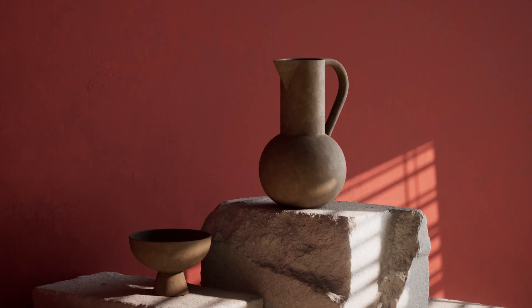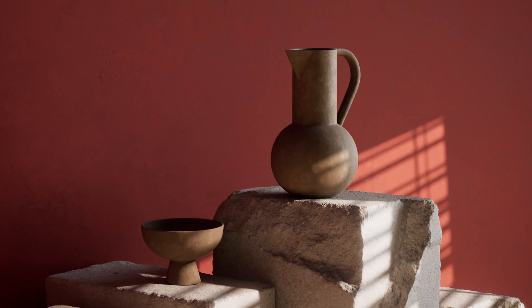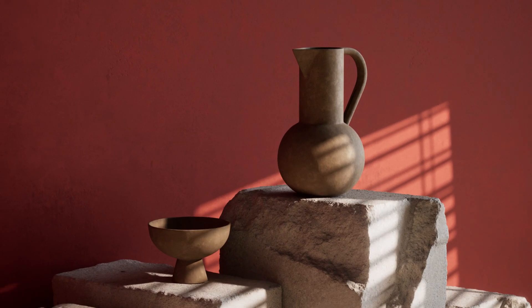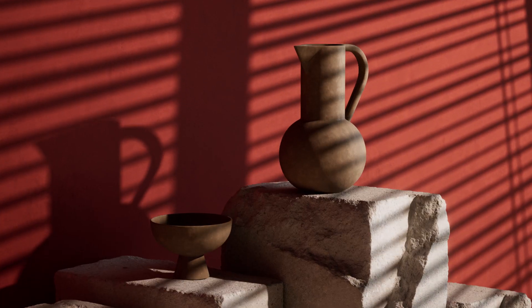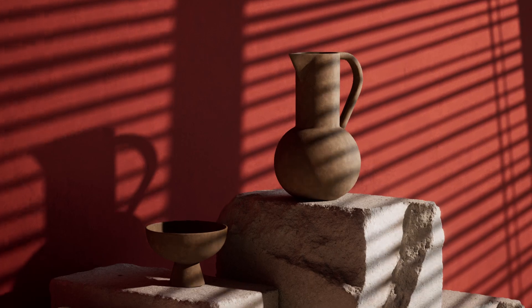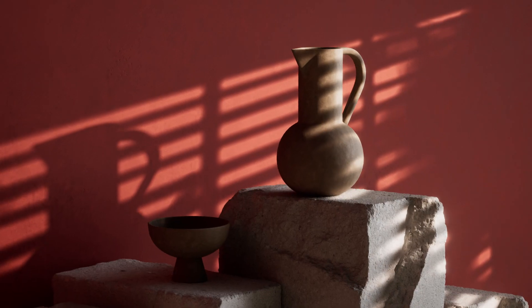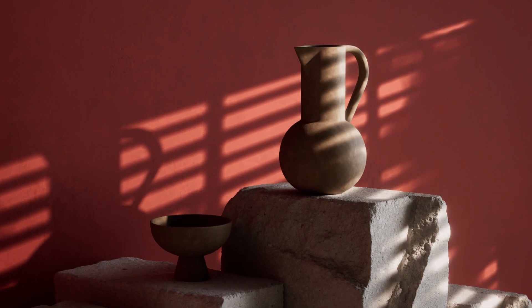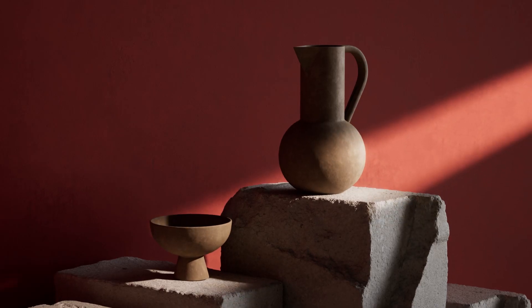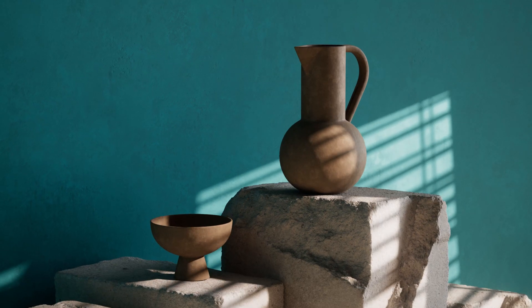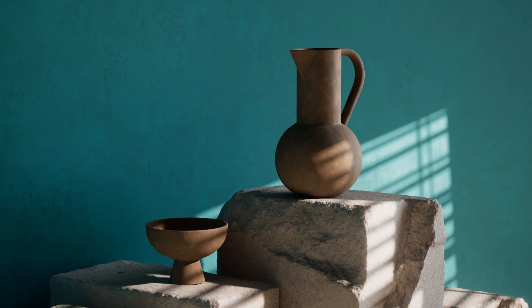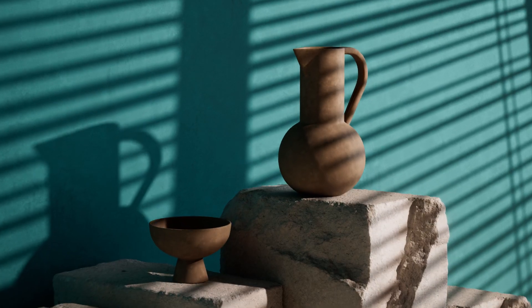So let's talk about Gobos. Gobos stands for goes before optics. It's a common phrase used in stage and film lighting. It literally means to put something in front of a light to throw some interesting shadows into your scene.